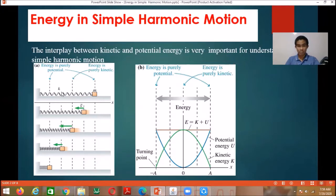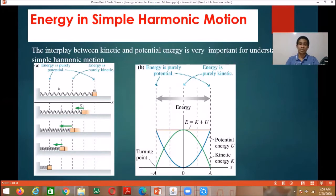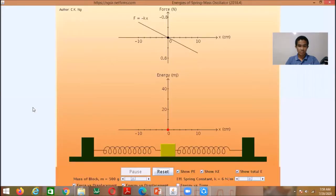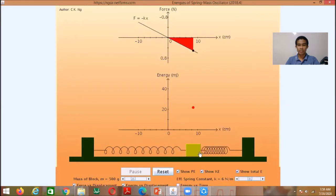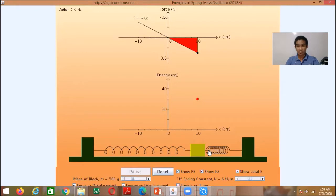The total mechanical energy at one position will be equal to the total mechanical energy at another position, and that is also equal to the total mechanical energy everywhere. The total mechanical energy is the kinetic energy and potential energy of an oscillating object at a certain position. So let's take a look at this object — it is initially at rest, and then I will displace it to the maximum displacement.